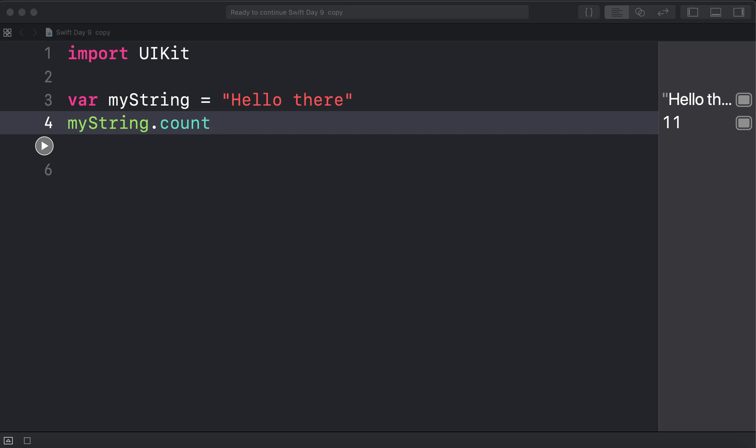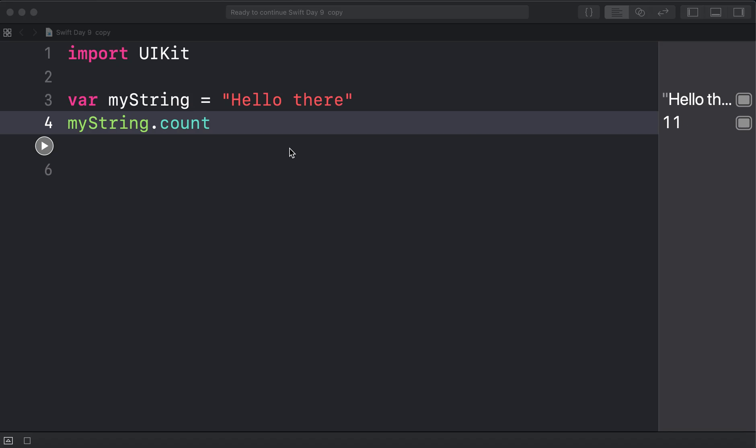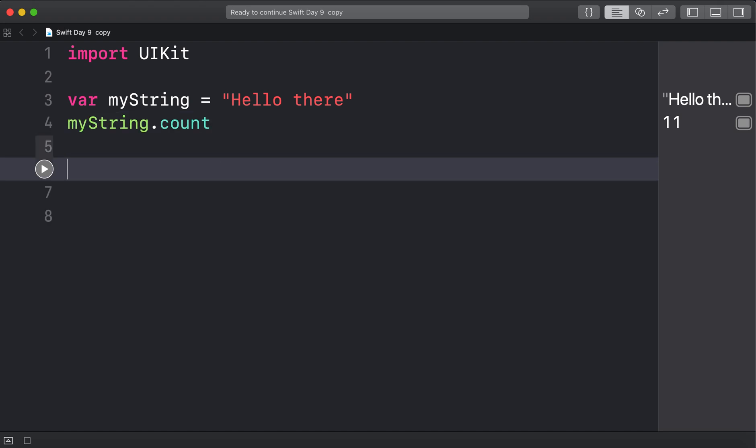What's next? How would you put the number 5 into a string? Alright, so have a go now if you want to. If not, keep on watching.